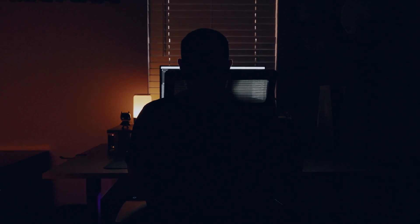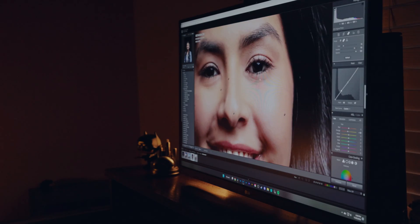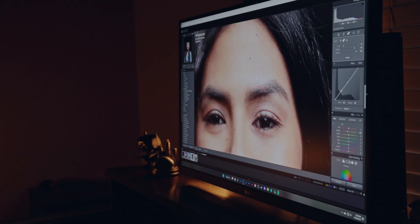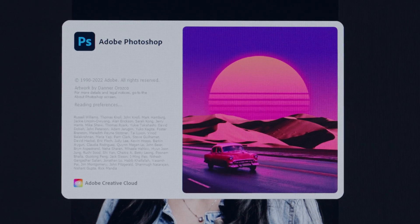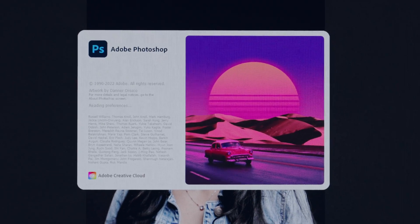Smoothing skin for portraits can be extremely time-consuming because you're having to move from Lightroom to Photoshop. But what if I told you that you can do this all within Lightroom with just a few simple clicks? Let me show you what I'm talking about.